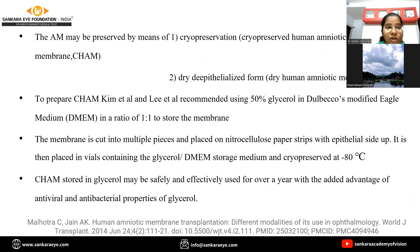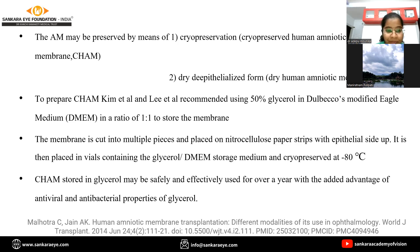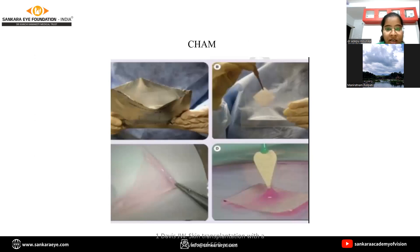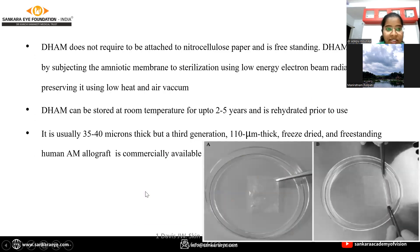Blunt dissection is used to separate the membrane. Amniotic membrane is preserved by two techniques: cryopreservation and dry de-epithelized form. To prepare a cryopreserved bond, Kim et al. and Lee et al. recommended using 50% glycerol in Dulbecco's modified eagle medium in a ratio of 1:1. The membrane is cut into multiple pieces and placed on nitrocellulose paper strips with epithelial side up, then cryopreserved at minus 80 degrees centigrade and stored in glycerol. It can be used effectively for over one year.